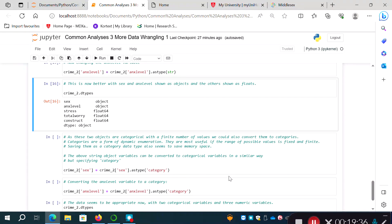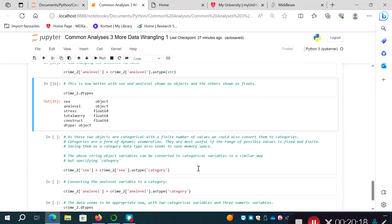Looking at the data types now, we have two objects — sex and anxiety level — and three floating point numeric variables, which is much more appropriate. Since those two string objects are actually categories with a finite number of values — sex has two (male/female) and anxiety level has three (low, medium, high) — we can convert them to the pandas category type, which is a form of dynamic enumeration useful when the range of values is fixed and finite.